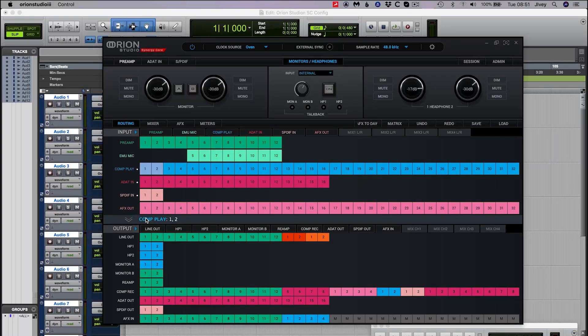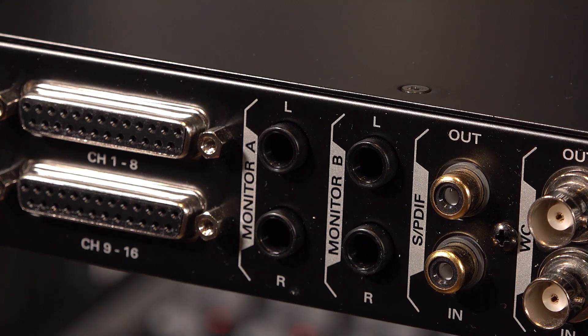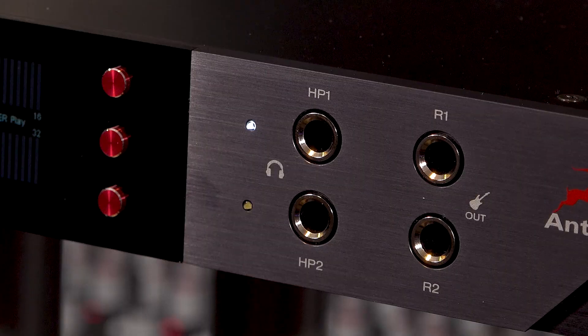Let's also make sure that Computer Play 1 and 2 is routed to our main monitor outputs and to our headphones — think of Computer Play as the DAW output. This means that anything set to record on channels 1 through 12 in Pro Tools will be recorded from the corresponding channels 1 through 12 on the interface, and anything routed to play back from outputs 1 and 2 will go to the main monitor outputs and both headphone outputs. We'll see you next time.